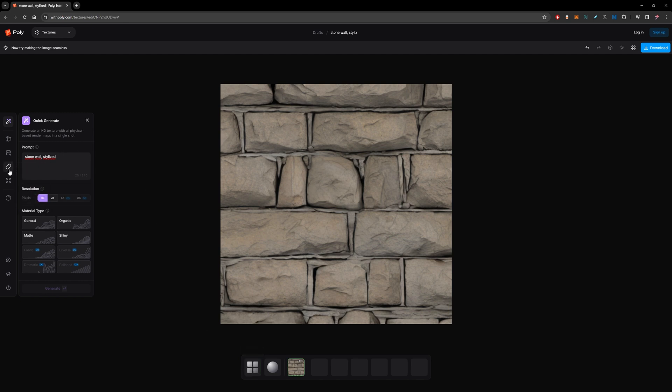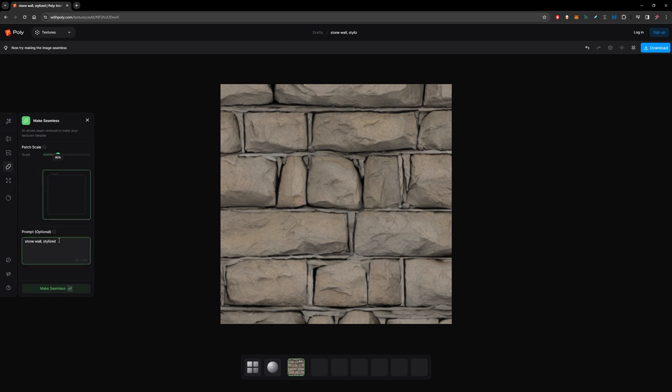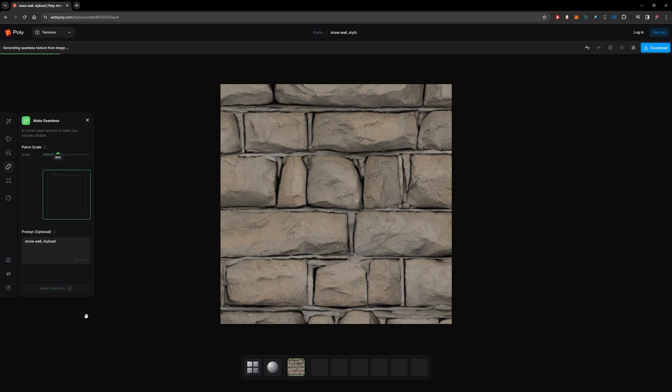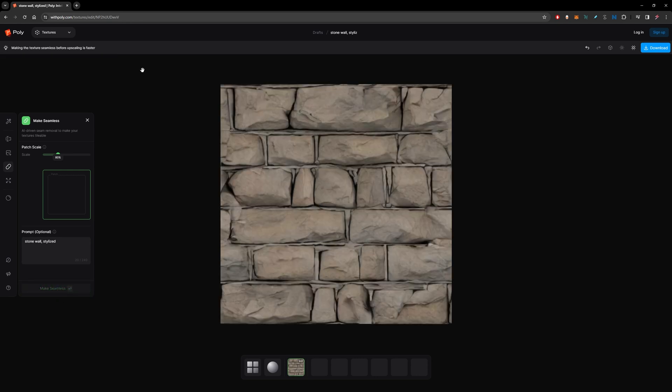I want to come to Make Seamless because I want it to be tileable. I hit that one and this is a good patch. This will be the zone that will be generated and I will hit Make Seamless. Okay, so it's already finished now.